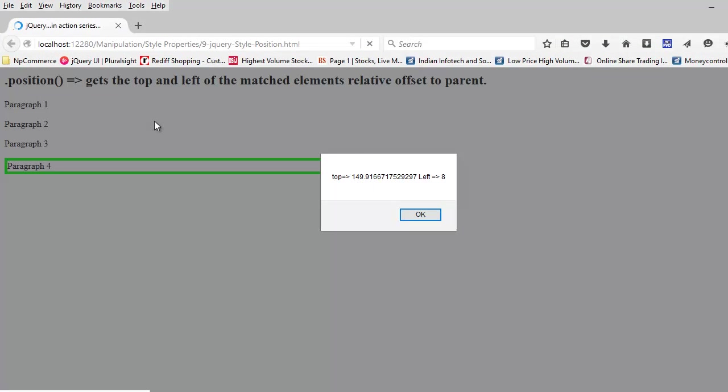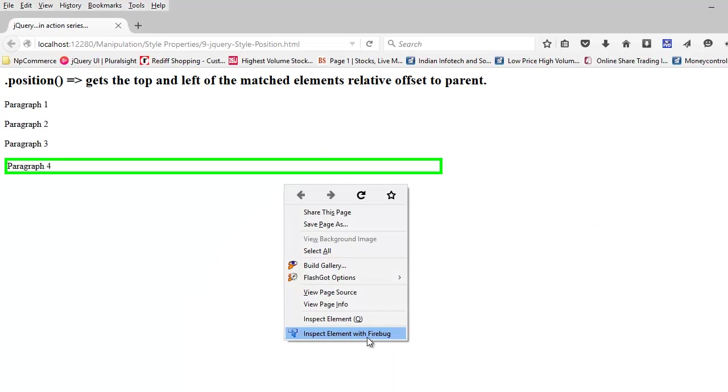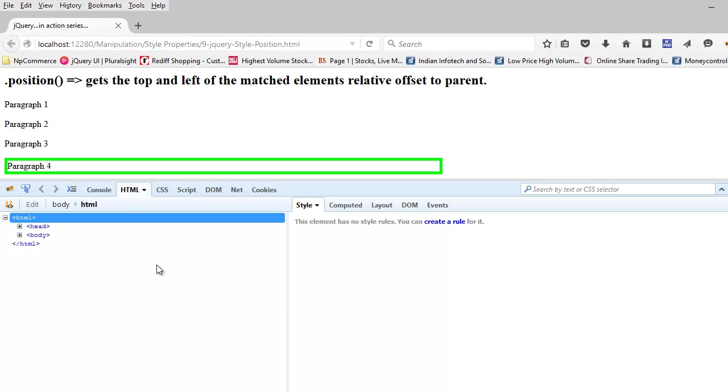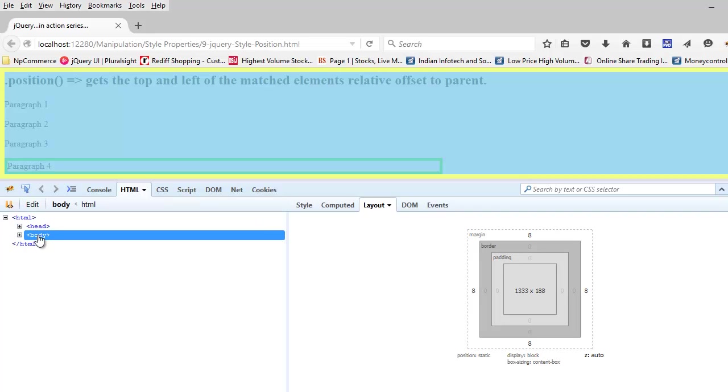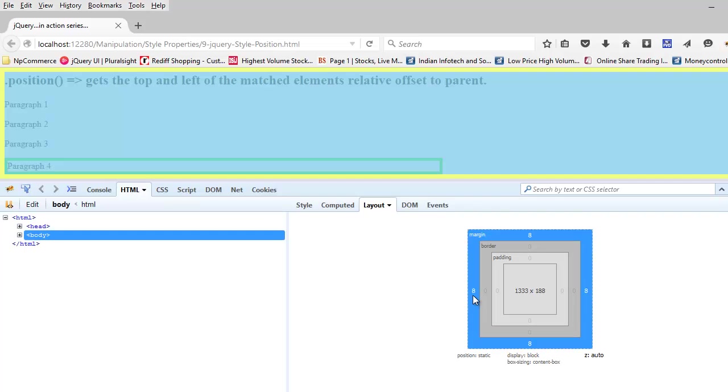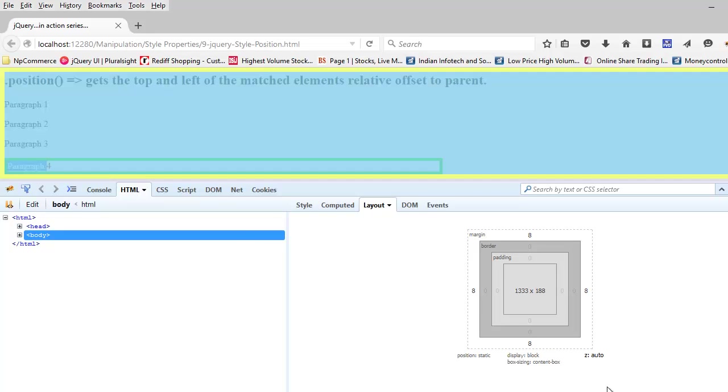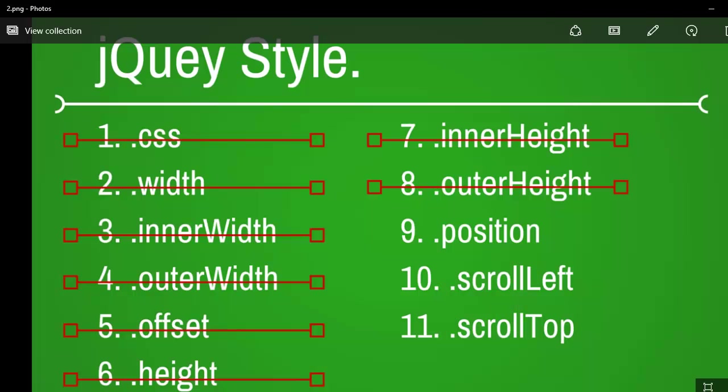I can see the top is 149 and the left is 8. You might say the left of 8 is quite ridiculous, but that's not the case. The problem is, if you look at the layout clearly, you can see the body has an outer margin of 8 on the left side, and that's why your left of this element is getting started at 8. I hope you got the idea of how position works.